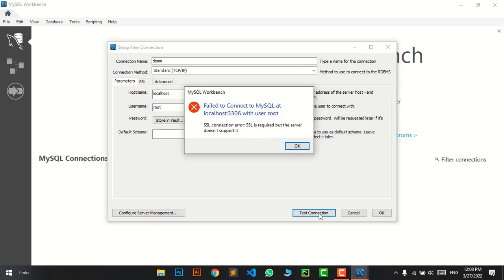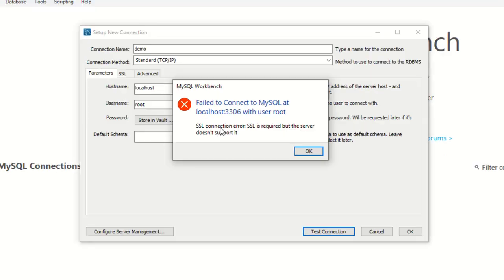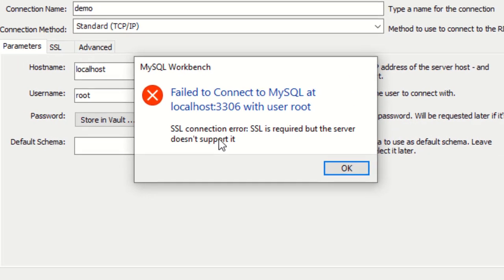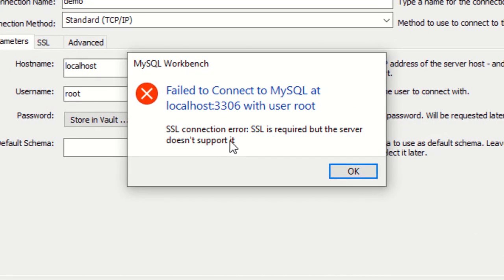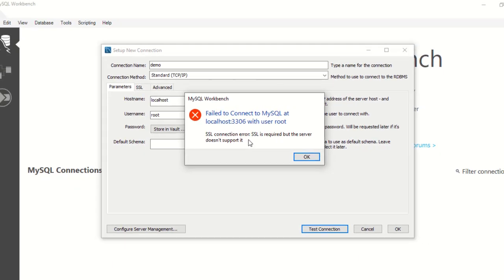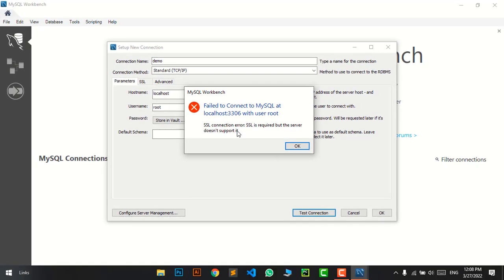When I click, you can see another dialog box opens that says SSL connection error. SSL is required but the server doesn't support it. It's a really common error and the solution is very easy. I'll show you how to solve it.